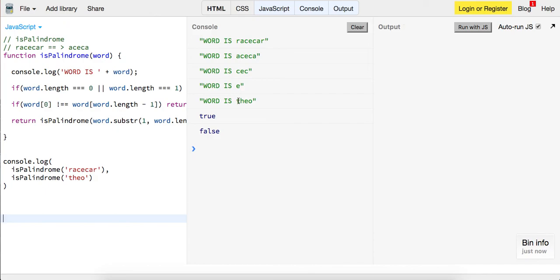So we have Theo, and we get false right away because T is not equal to O.